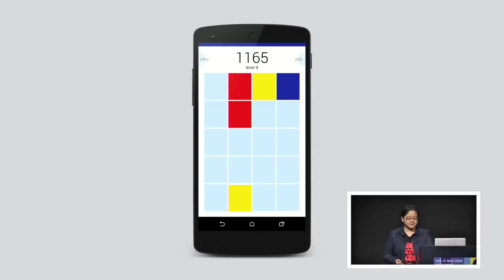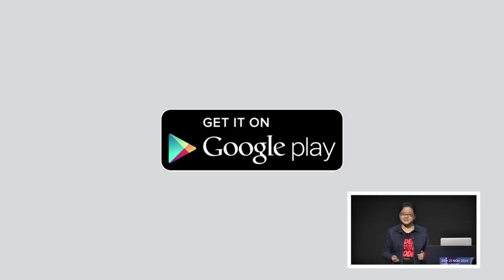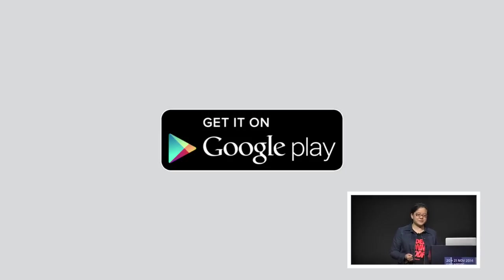It's completely written in JavaScript, HTML, CSS, and I use Cordova to make it a native web app. Now, I have to give it a quick plug. It is available on the Google Play Store, which is why I'm standing here today. Not yet available on iOS or Windows, because I didn't have time, but I promise you it will be there soon.